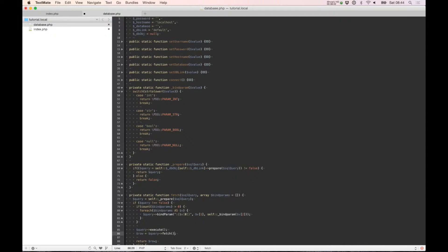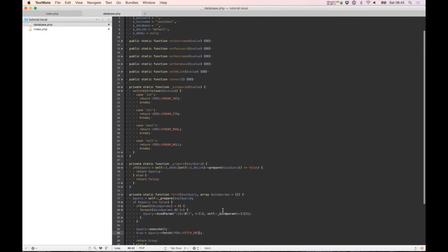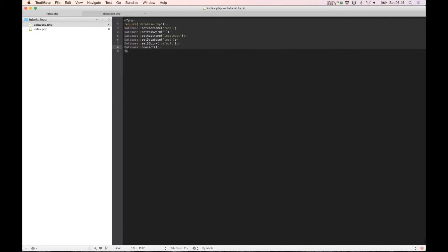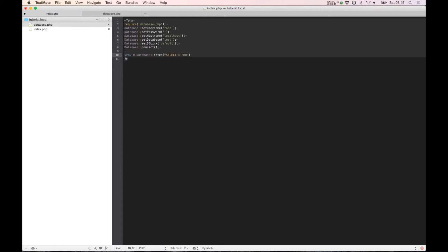And it's nice if we return it by object. And here we go. So let's try. I need a row, database fetch, and need to select all from account where ID is equal to ID.